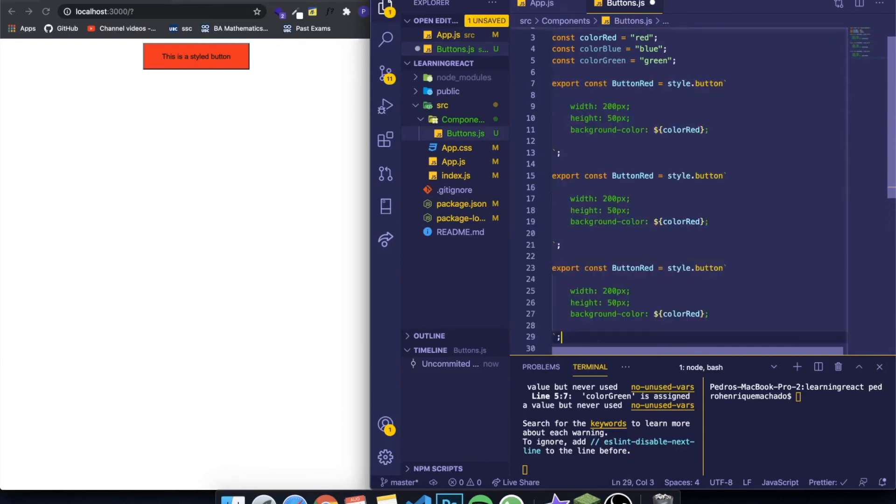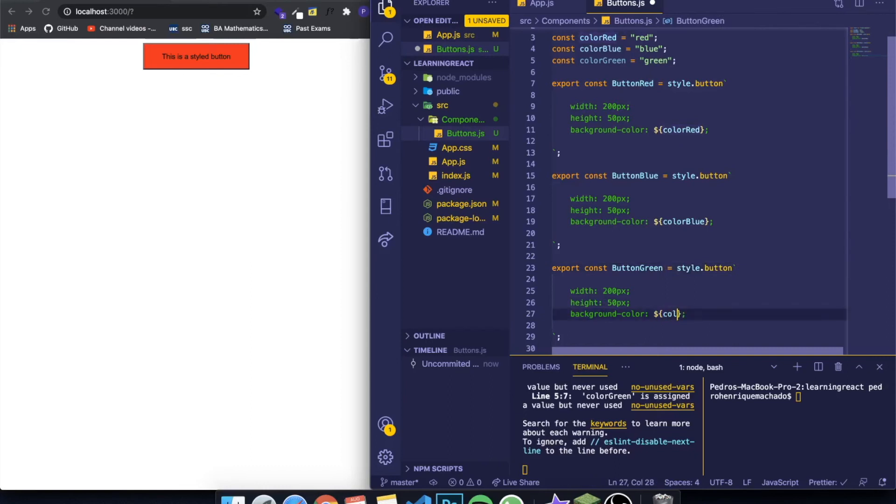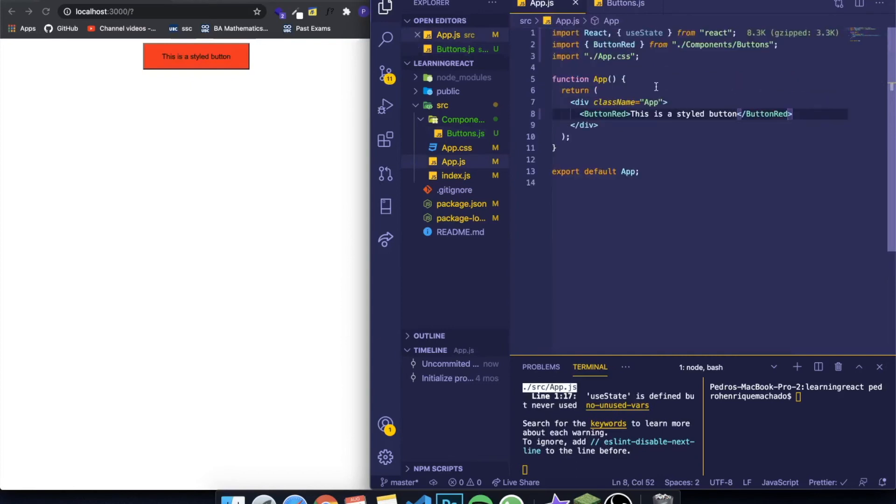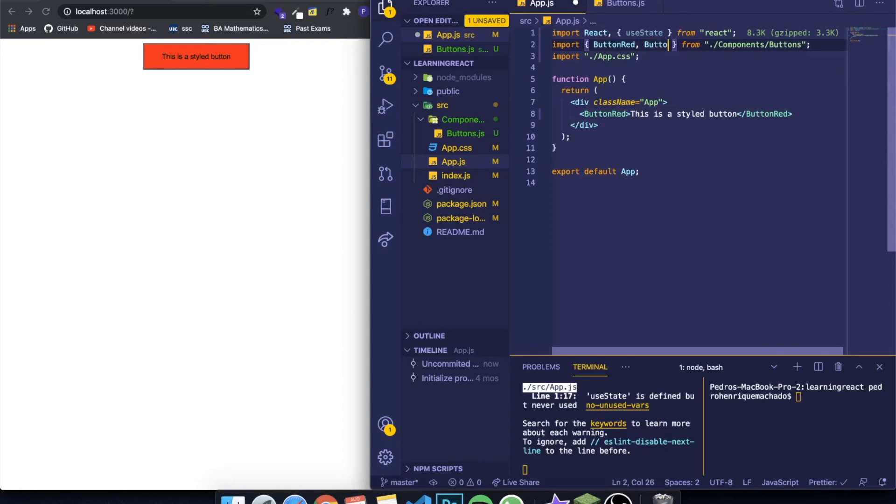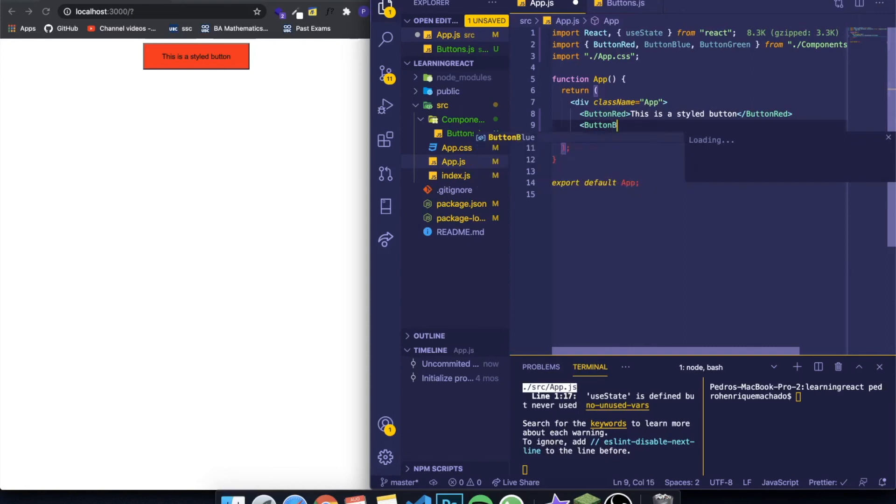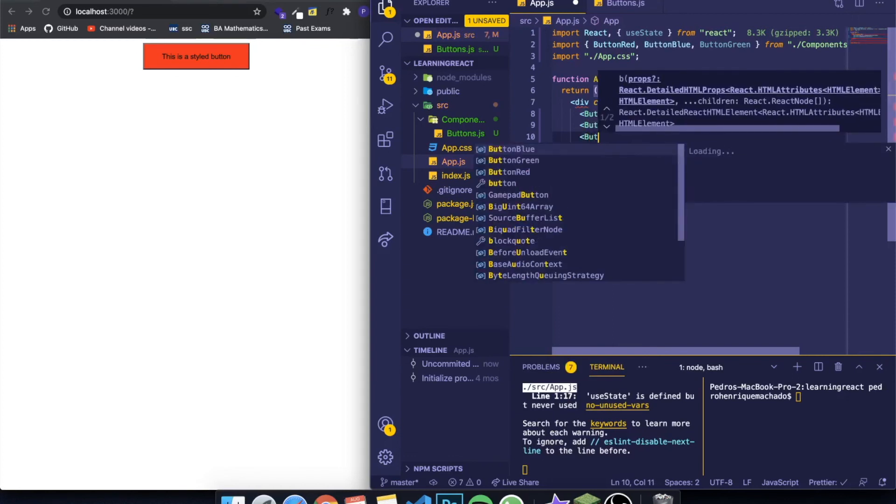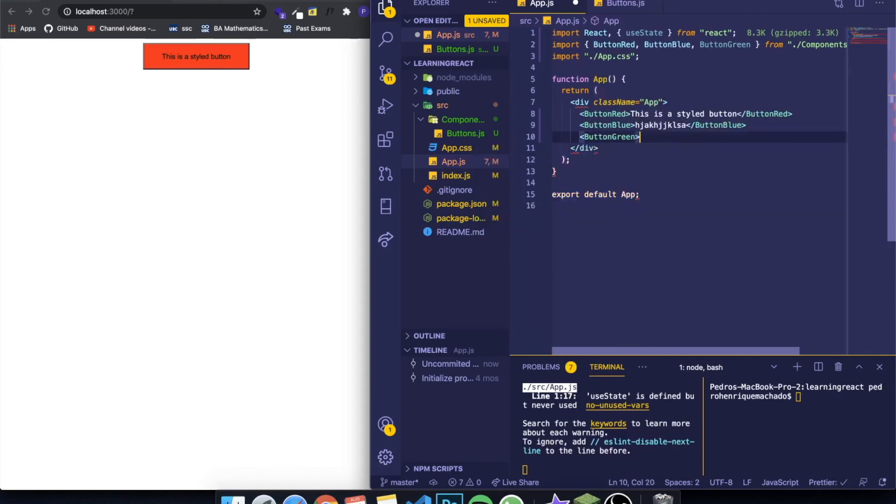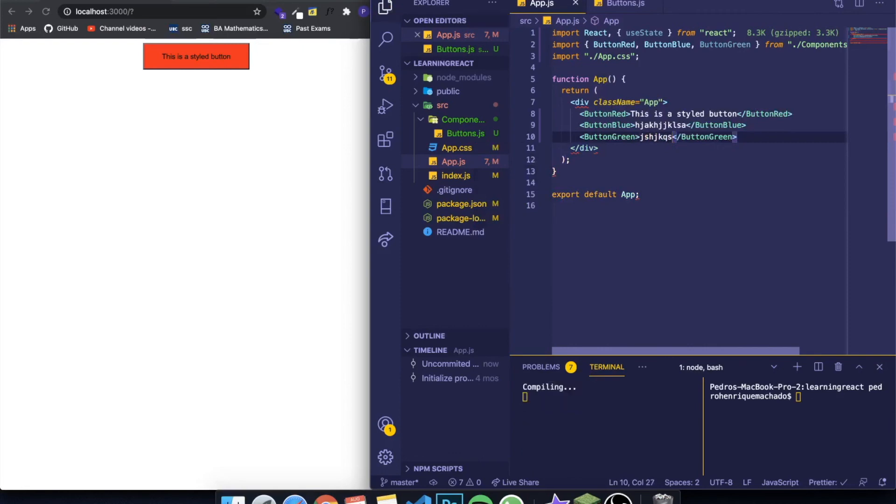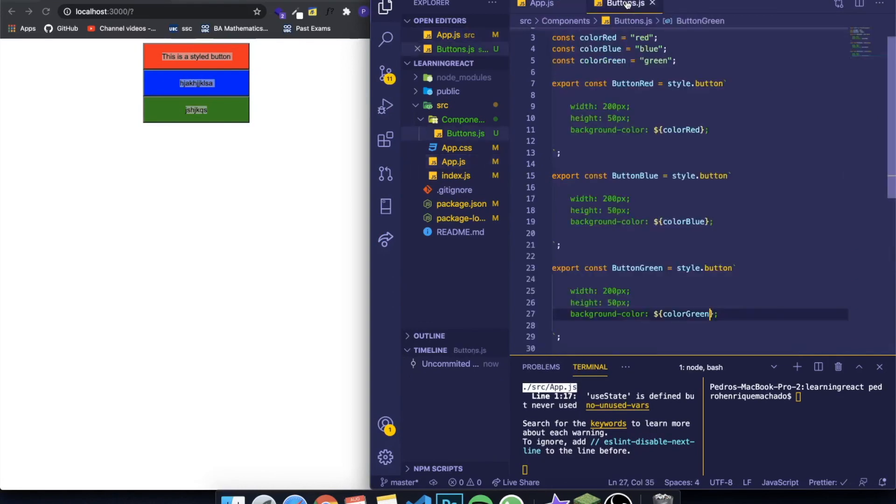So buttonBlue with colorBlue, and buttonGreen with colorGreen. You can see that if we import the buttonBlue and buttonGreen, we can just come here and write buttonBlue and buttonGreen. It will recognize and create three different buttons of different colors.